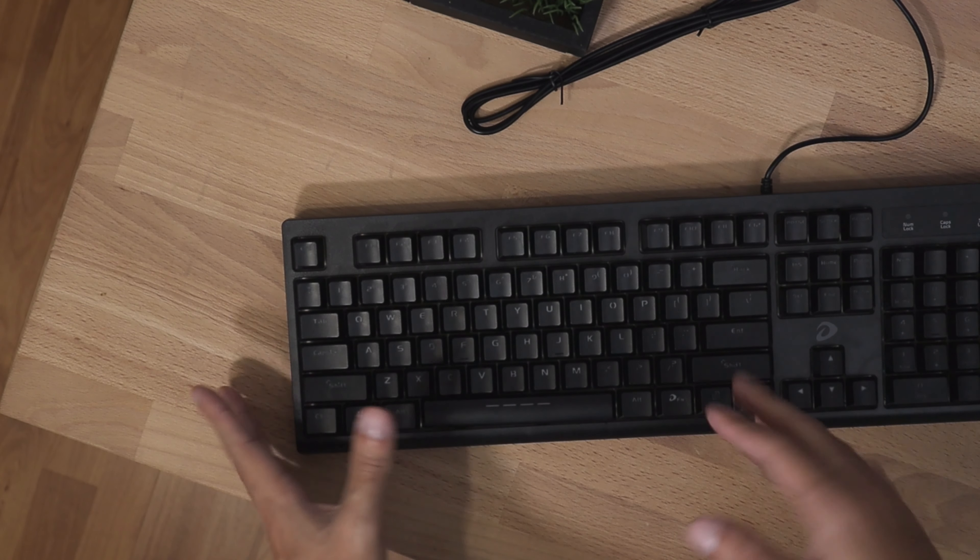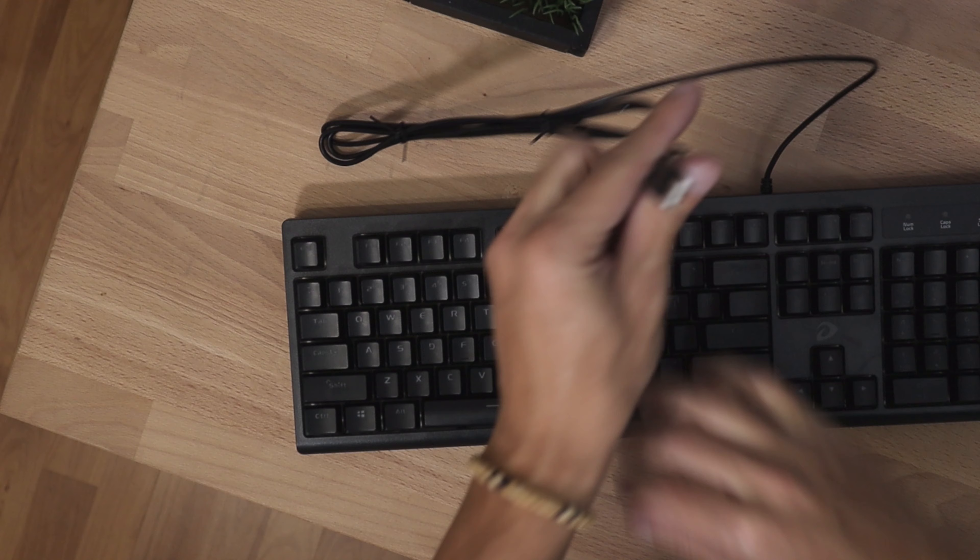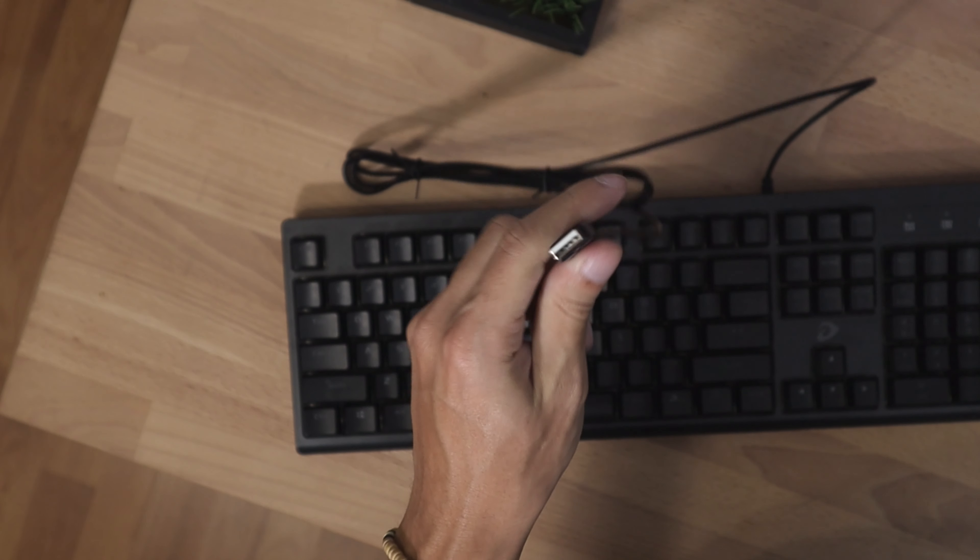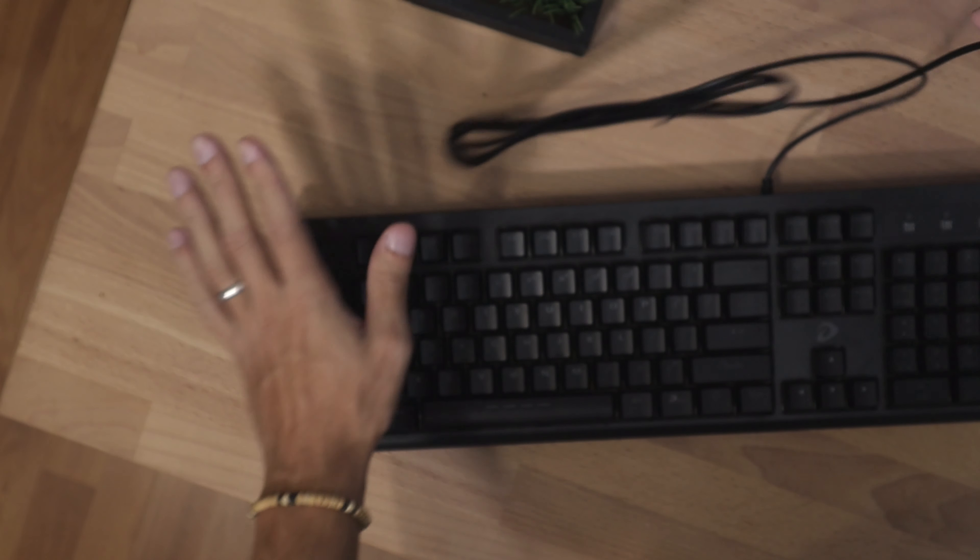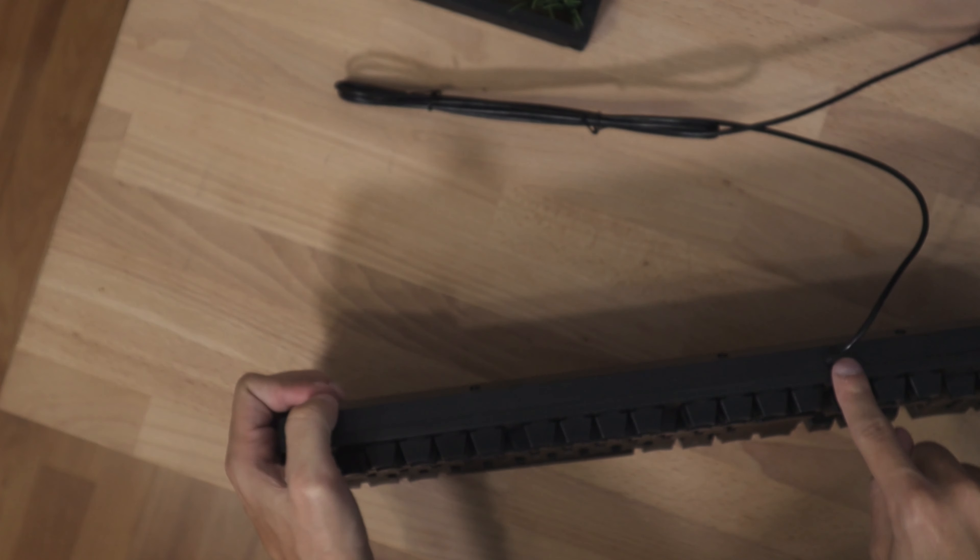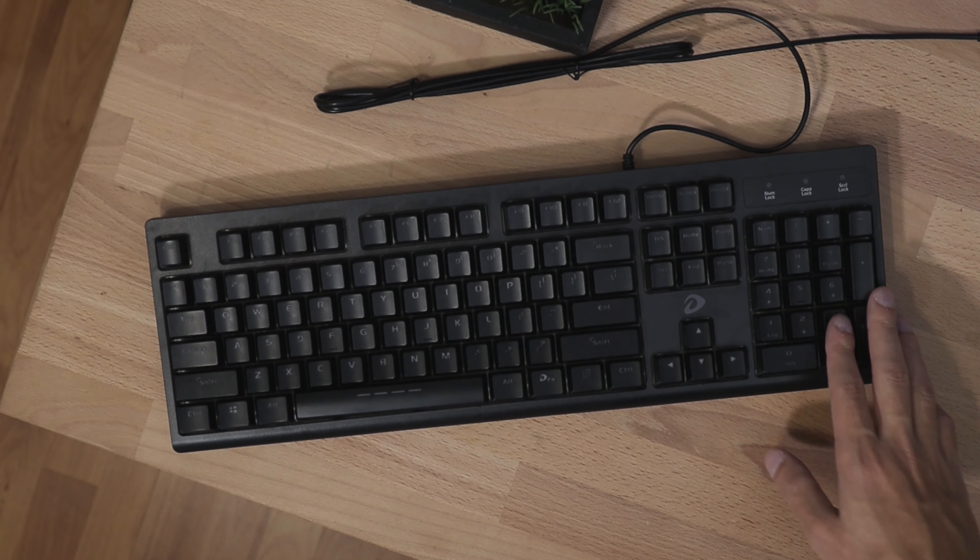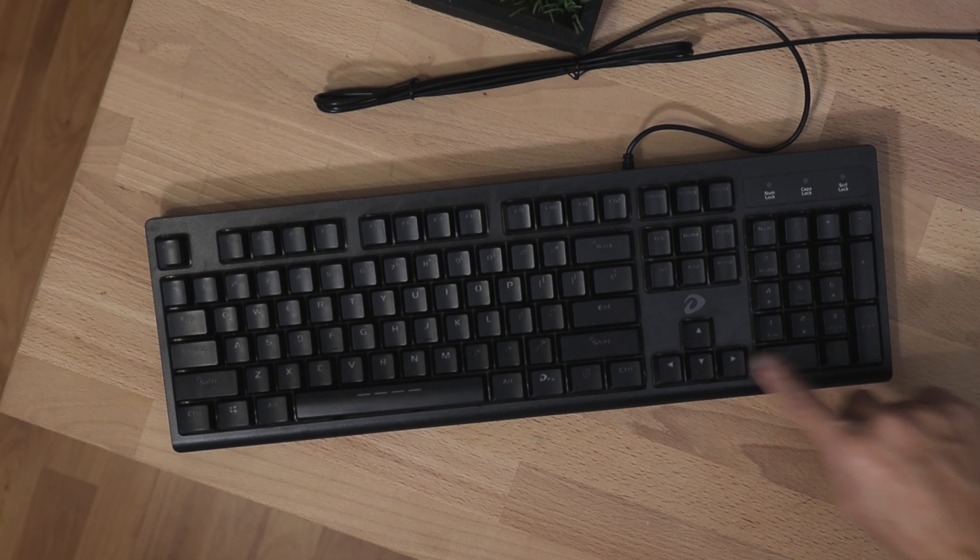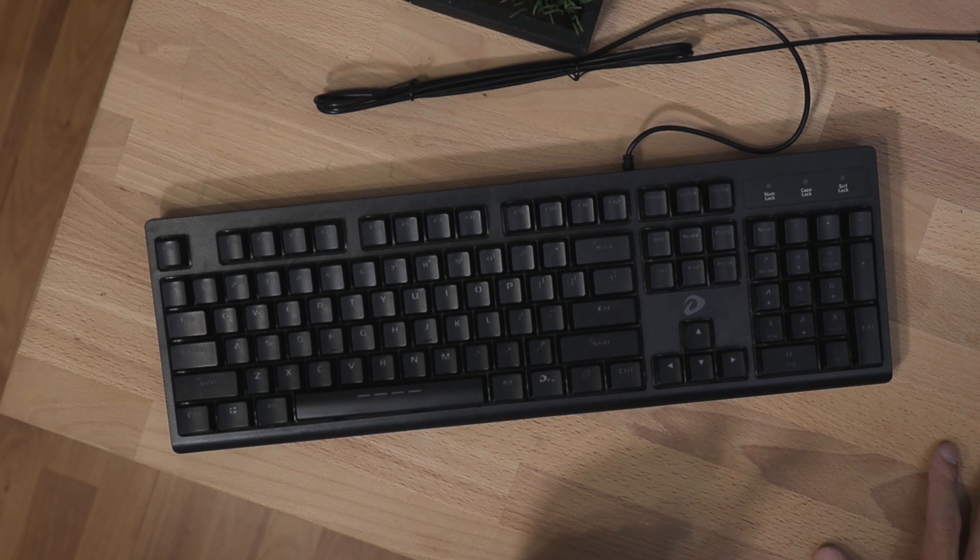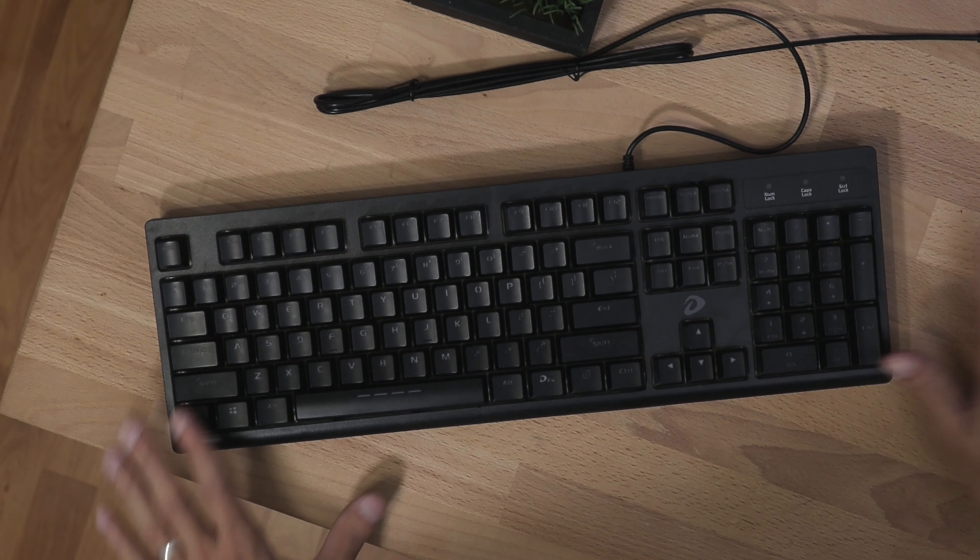All right, so moving on with the keyboard itself. First thing you're going to notice is it is a USB connection type. So this will fit with most devices. This is not a wireless or Bluetooth keyboard. The wire does not come out. It is a full keyboard, meaning it has the number pad. Some keyboards come without a number pad, but this one here comes with everything.